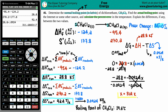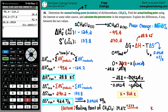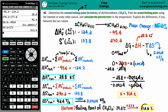The actual boiling point of CH₂Cl₂ from the internet is 39.6°C. Converting to Kelvin: 39.6 + 273 = 312.6 K. So our calculated value is 312 K and the actual value is 312.6 K.